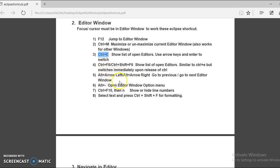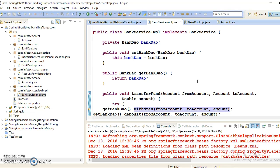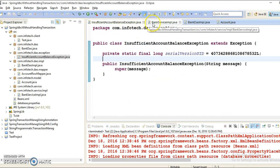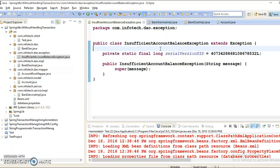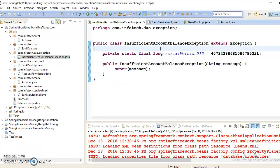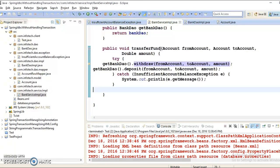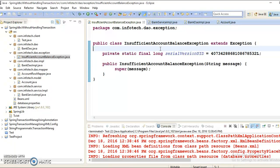Fifth Eclipse shortcut key is Alt arrow left or Alt plus arrow right to go previous or go to the next editor. Suppose if you are working on these two files and moving around these two files, and if you don't want to use mouse, then you can use keyboard itself. Alt left arrow, Alt right arrow, and you can move between these two files easily. This is one of my favorite keys when I work on two different files and I want to switch among them, then I use Alt right key and Alt left key.